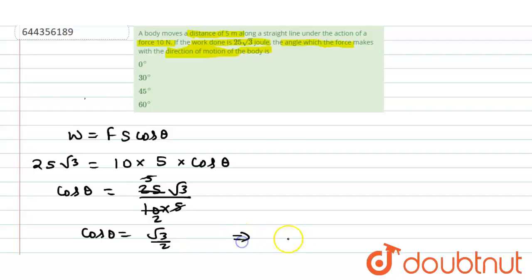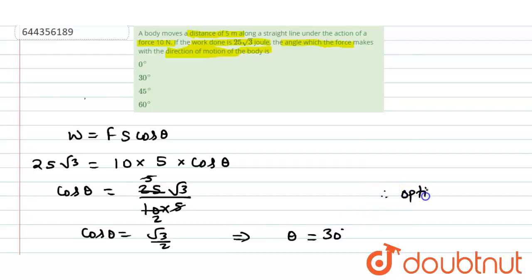So we can say that this implies theta will be 30 degree. So we can say that option number 2 is correct.